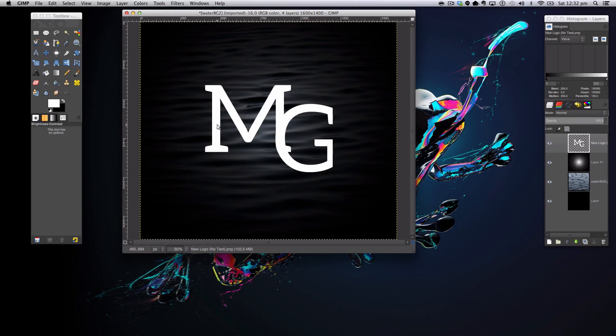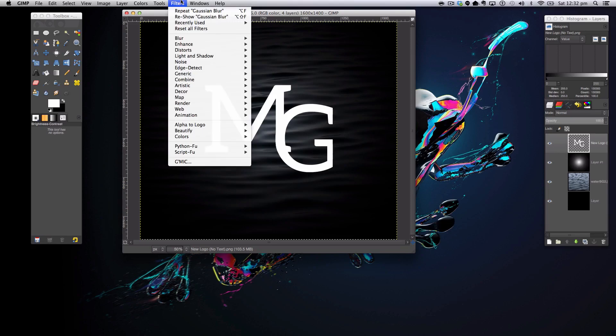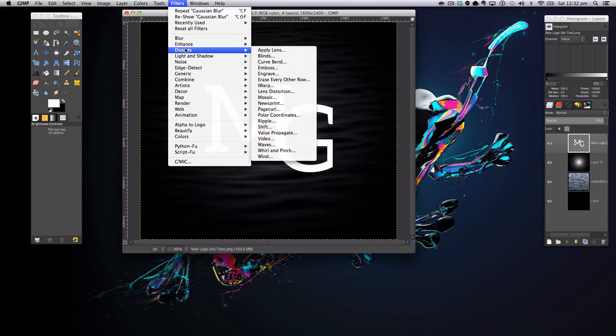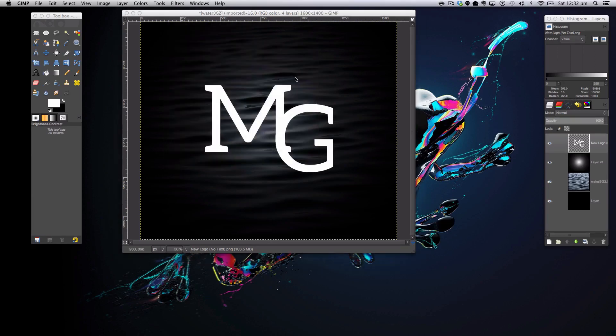The next step in this tutorial is we're going to make the logo or text look like water, so we're going to be using a distortion filter called IWarp. Go to Filters, Distort, IWarp.